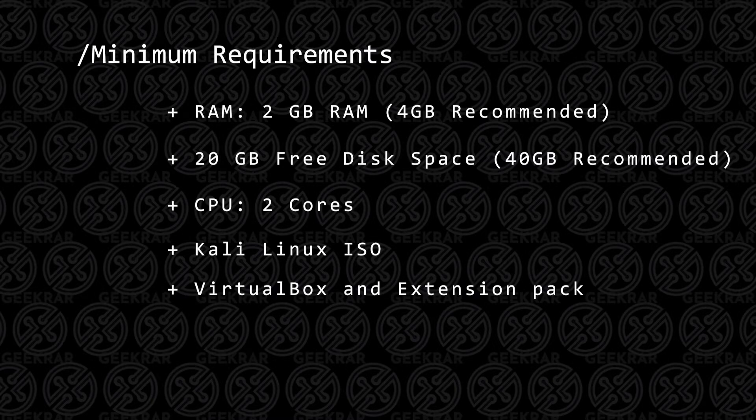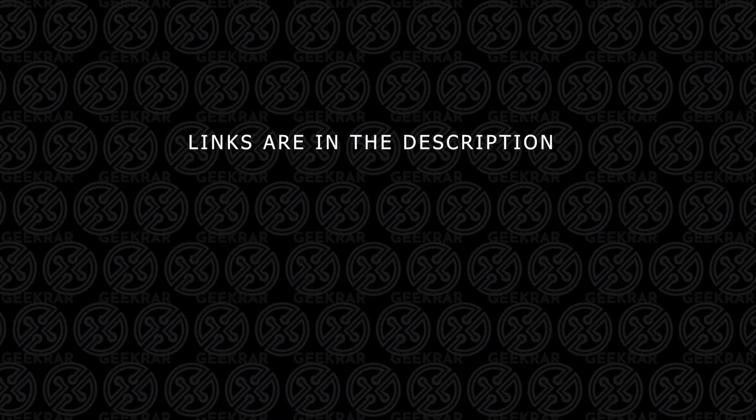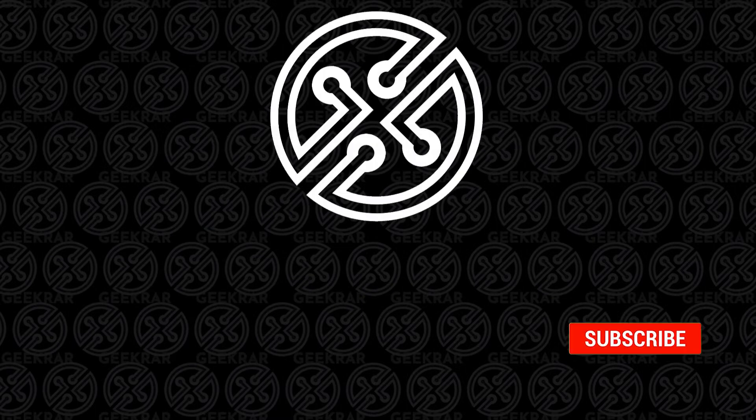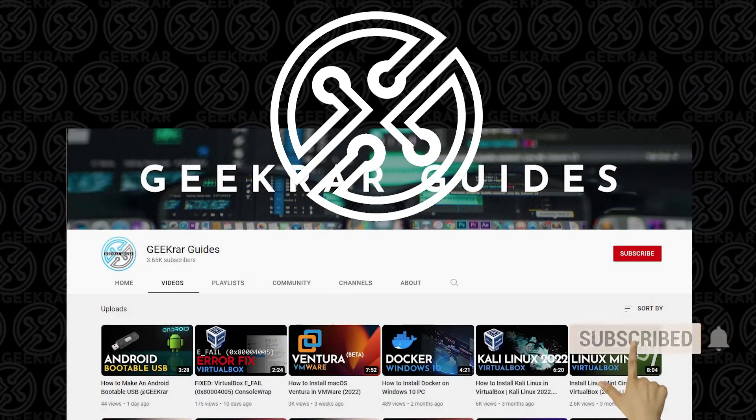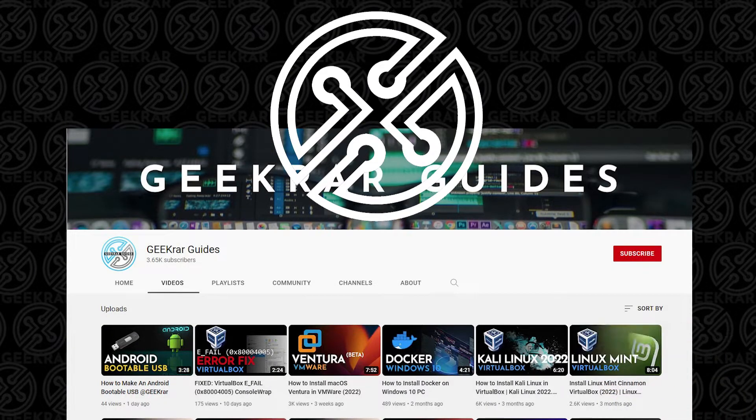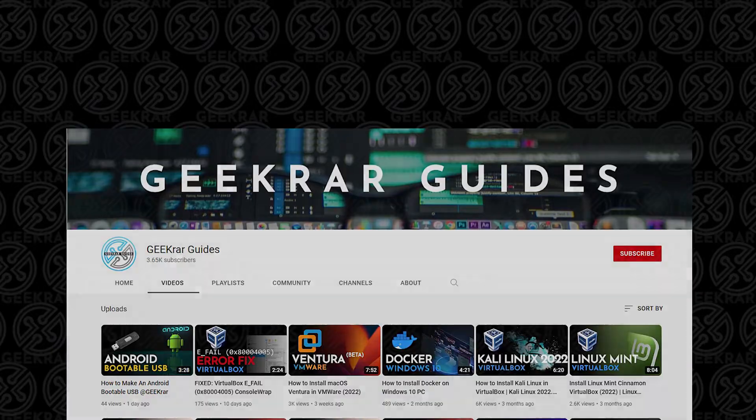Now, if you don't have that installed, you can check out this video and I'll walk you through the steps. All the steps and tools used in this video will be linked in the description below. If you find this video useful, please consider subscribing to the channel. You can also check out GeekRar Guides, which is my dedicated channel for running virtual machines. Now, let's install Kali Linux.